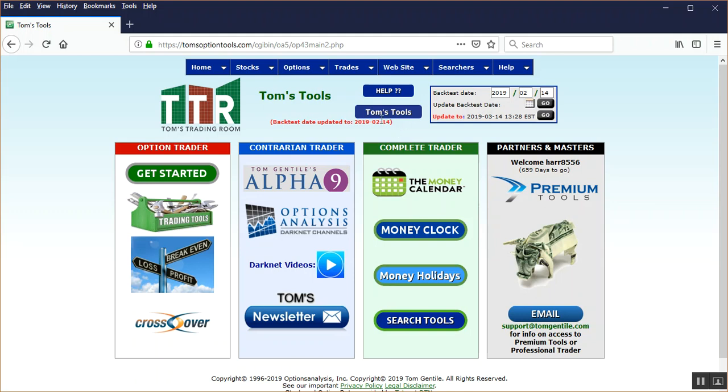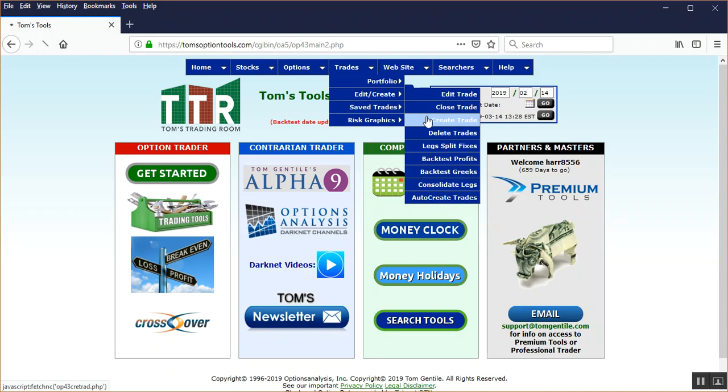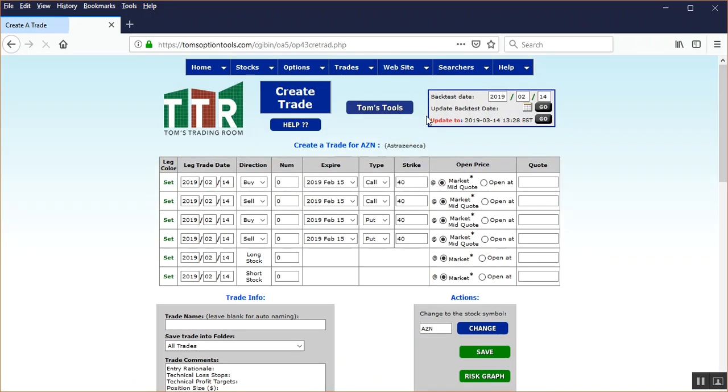Now we're going to go to trades, edit, create a trade, and then left click create trade. And in here, it's on AstraZeneca, but you can change it to whatever symbol you want.